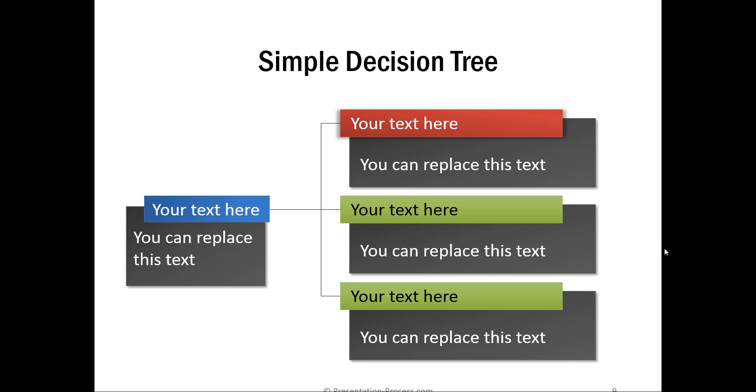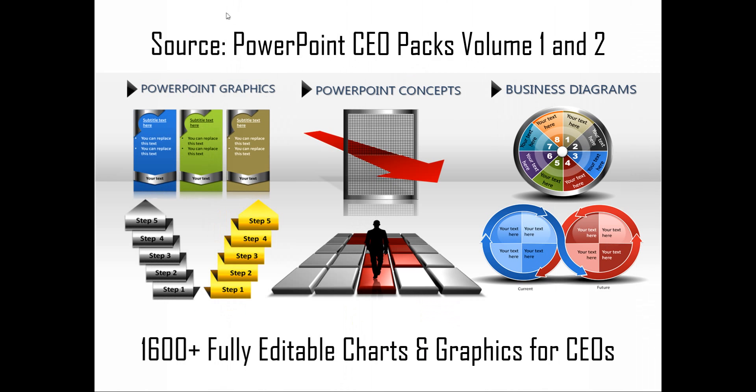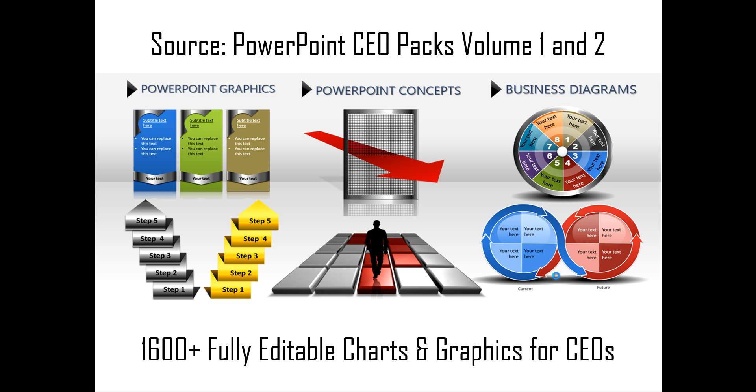If you are a busy business presenter who doesn't have the time to create such professional looking diagrams, you can always take a look at off-the-shelf solutions like our PowerPoint CEO Packs Volume 1 and 2. The two CEO Packs have more than 1,600 fully editable charts and graphics for CEOs and busy business presenters like you. Just choose the template that matches your thought and replace the sample text with your own text and your business slides get ready in no time. Creating professional quality business slides has never been easier.